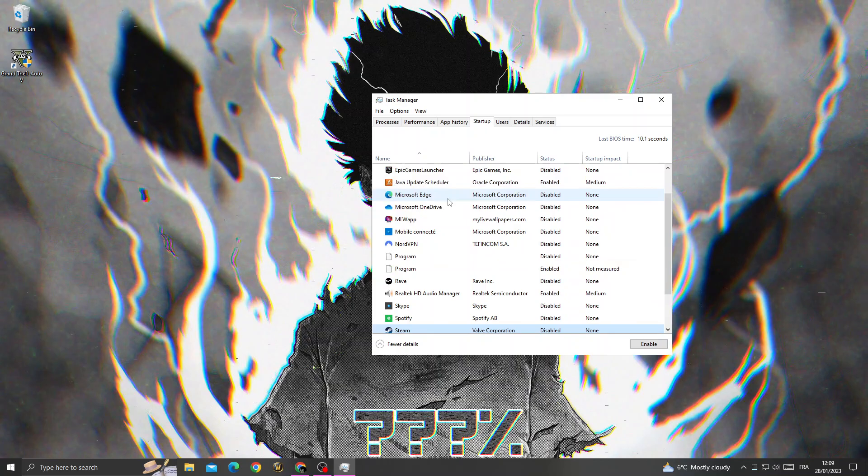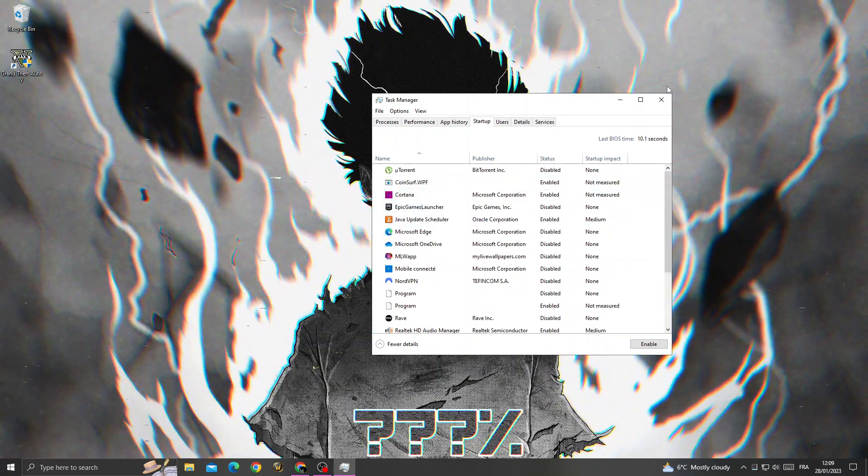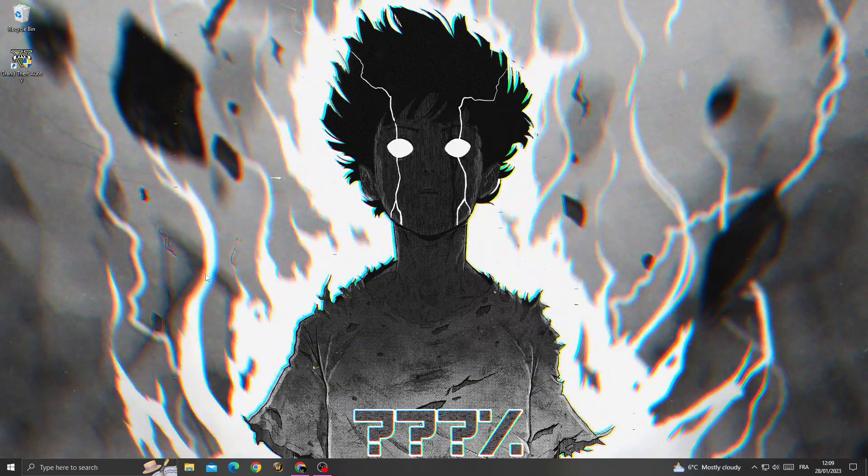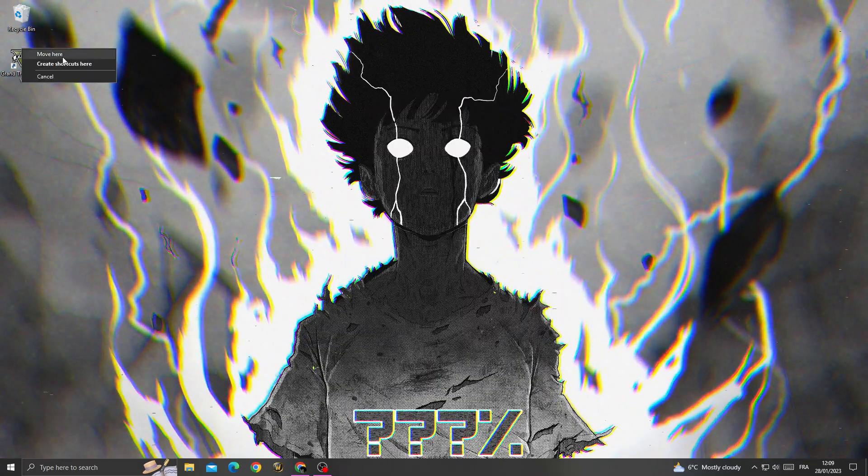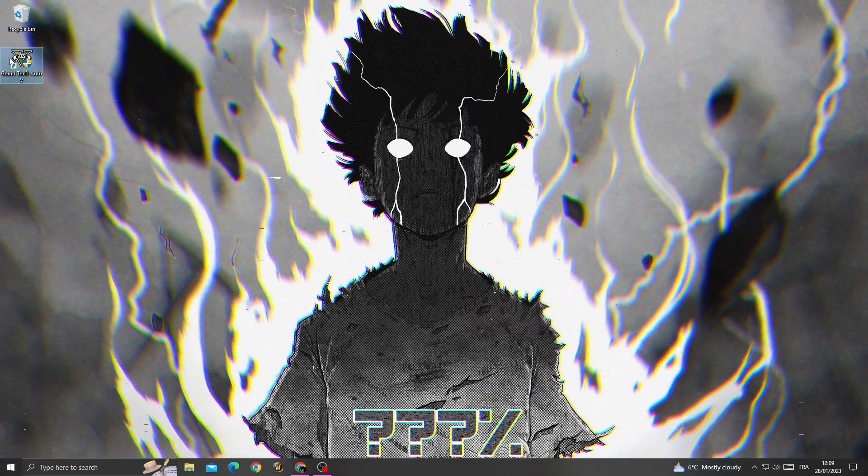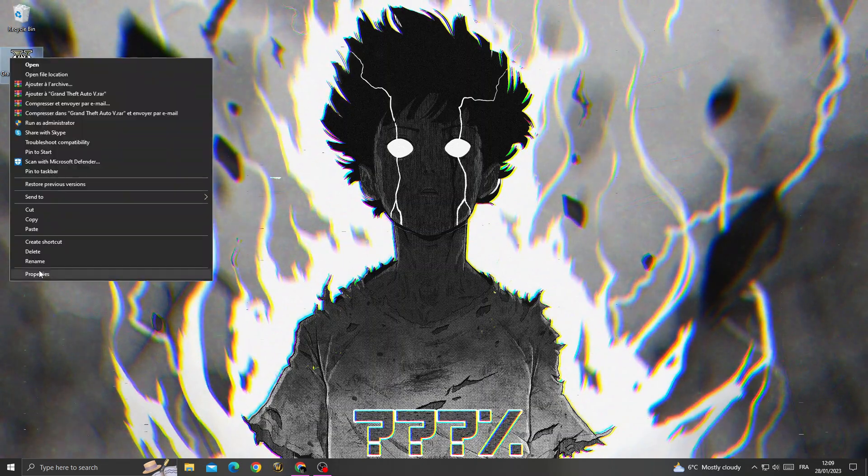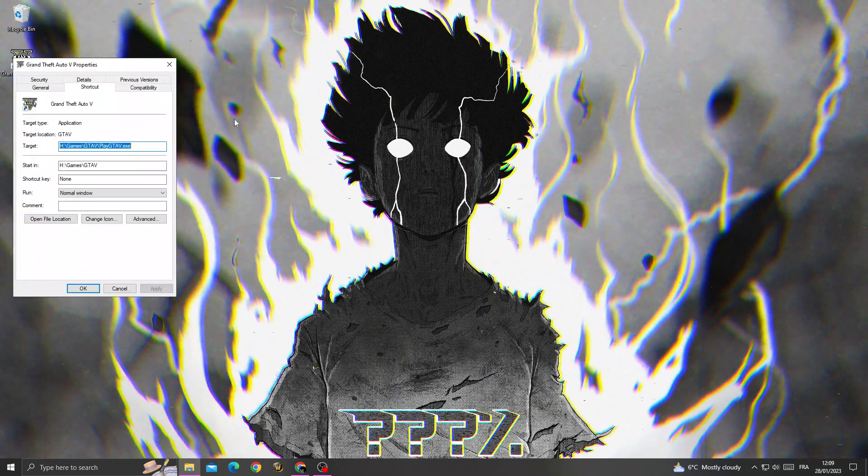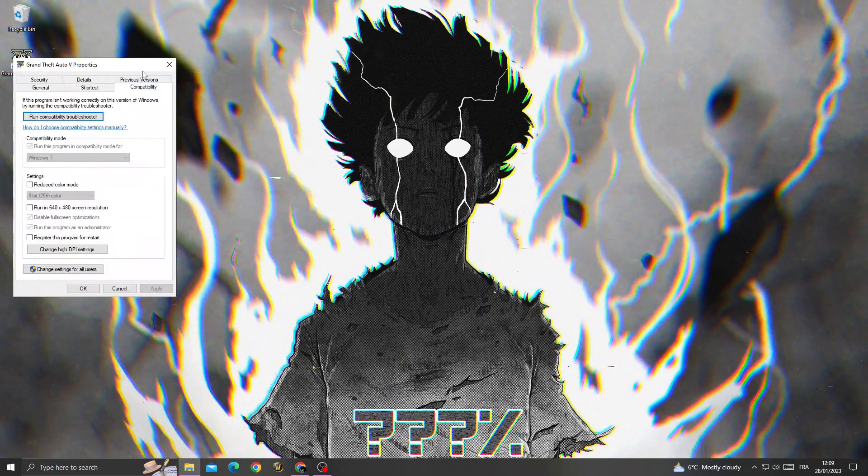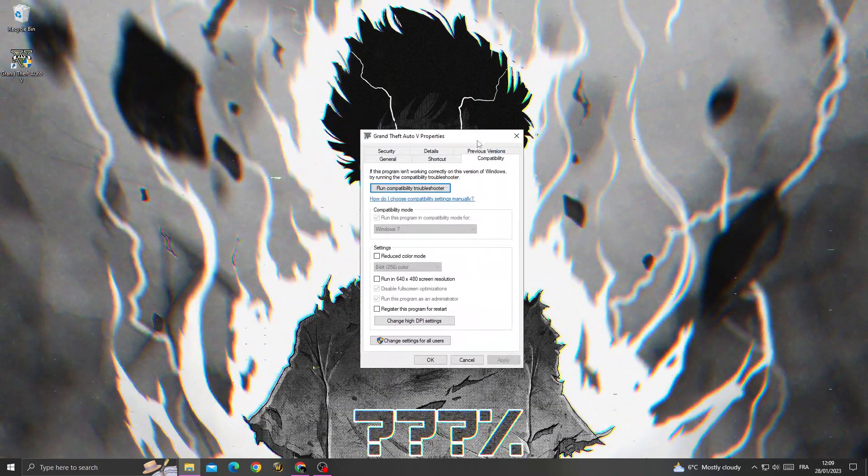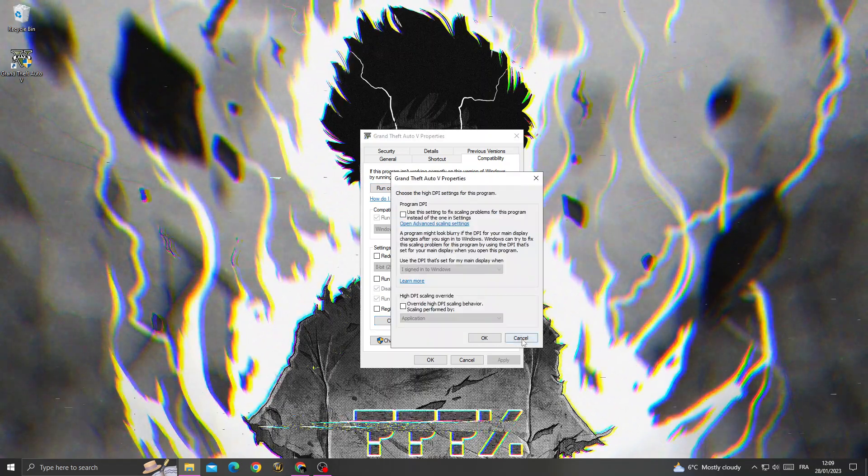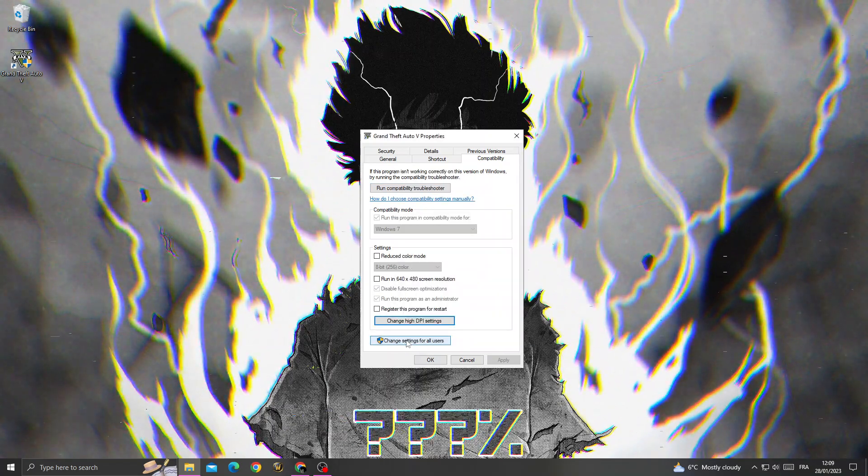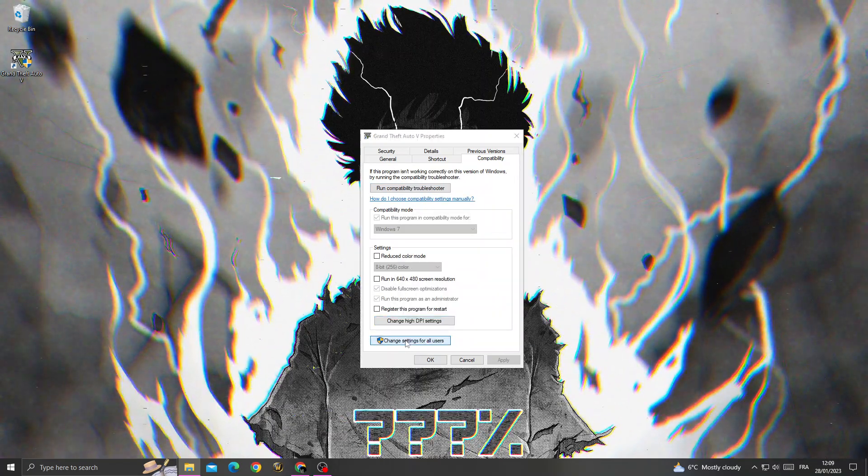Disable apps that you don't need to start when you boot your PC. Now close Task Manager, right-click on your GTA 5 icon, and go to Compatibility. After that, click 'Change settings for all users.'